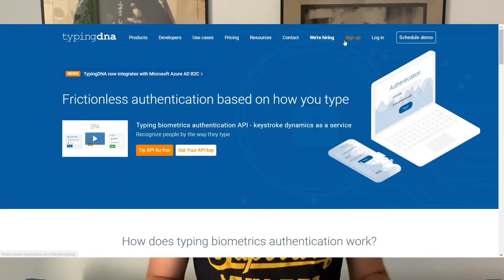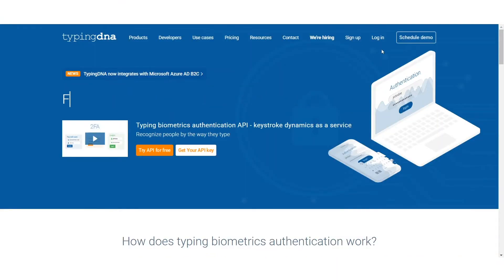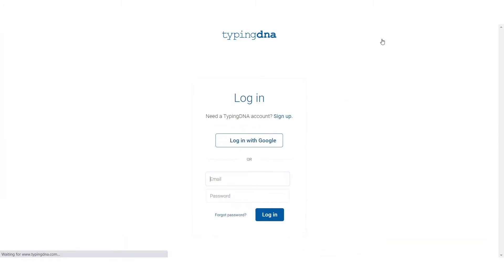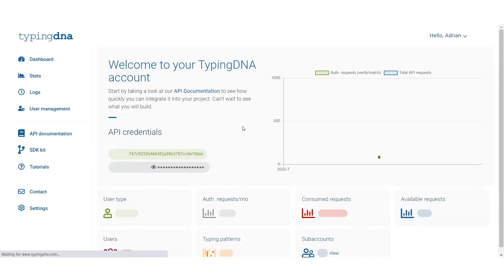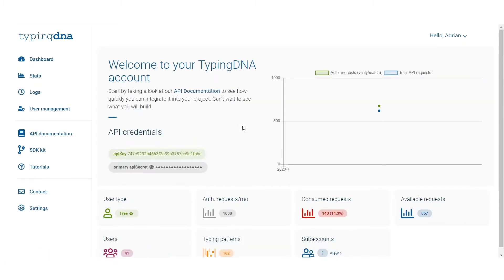The first thing we need to do is create an account on the TypingDNA website. I'll log in using my Google account. Once we're logged in, we'll see information that is vital to setting up our solution — we'll have access to the API calls we're going to make, and we'll also see our secret and public API keys that we'll use later.